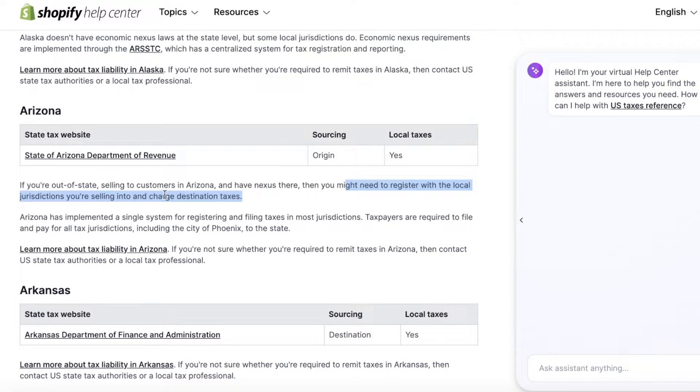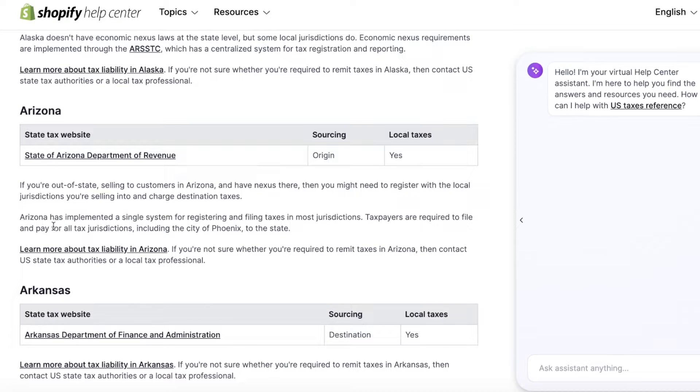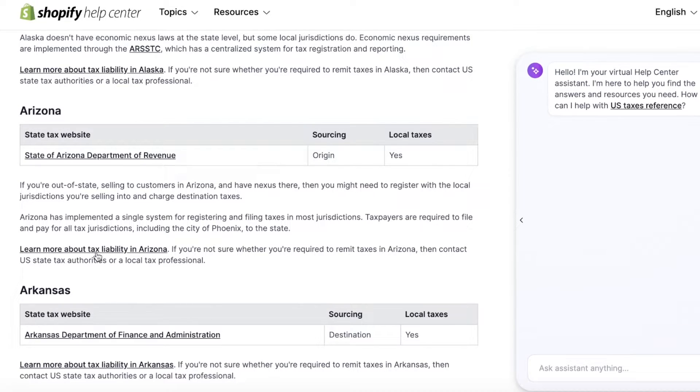You'll see that you need to register with the local jurisdictions that you're selling into and charge destination taxes. In sourcing, the only tax origin taxing. Arizona has a single system for registering and filing taxes, and taxpayers are required to file and pay for all tax jurisdictions including the city of Phoenix to the state.